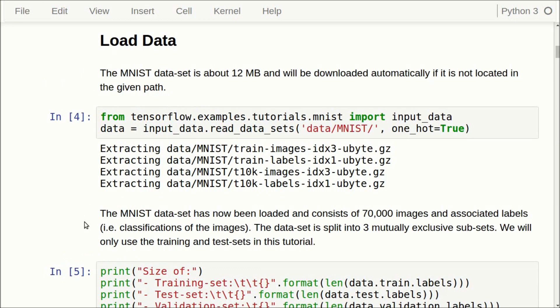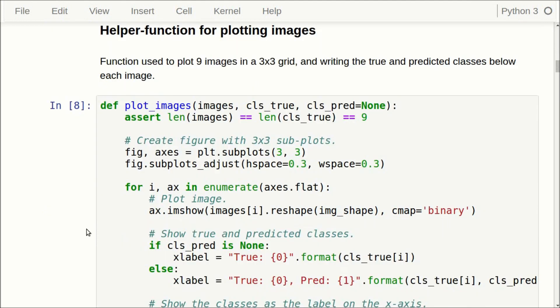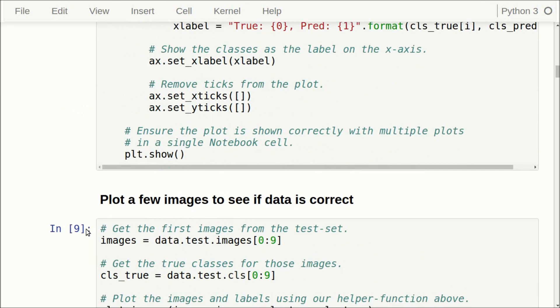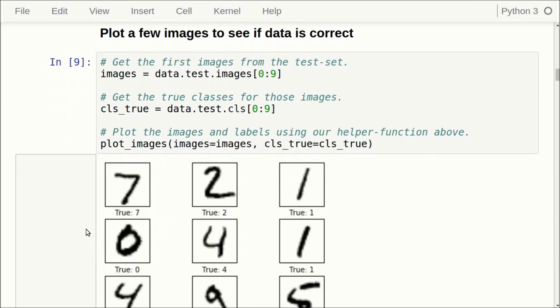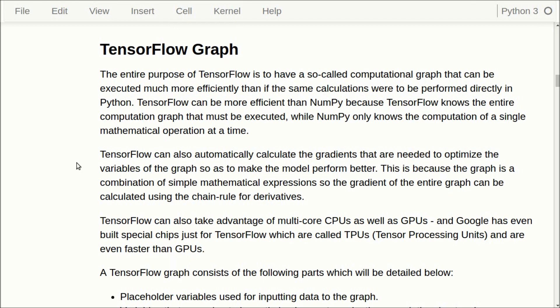Once again we load the MNIST dataset. The training set contains 55,000 images, the test set contains 10,000 images, and the validation set contains 5,000. In this tutorial we will actually use the validation set and I will show you how below. Here we have the usual helper function for plotting images, and let us plot a few images from the test set so we see that it looks correct. Now let us move on to creating the TensorFlow computational graph.